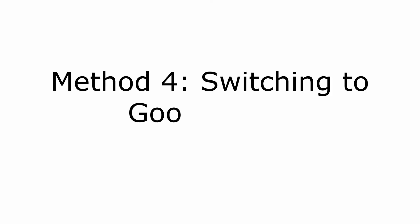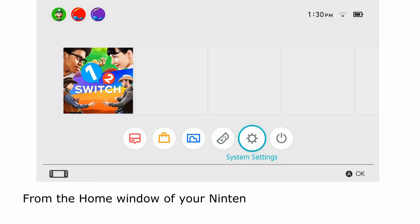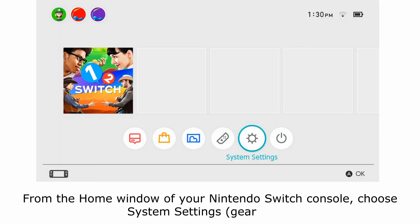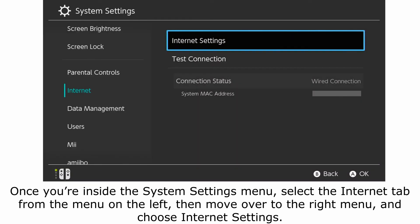Method 4: Switching to Google DNS. From the home window of your Nintendo Switch console, choose System Settings (Gear Icon). Once you're inside the System Settings menu, select the Internet tab from the menu on the left, then move over to the right menu and choose Internet Settings.